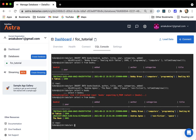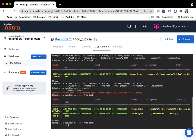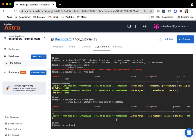Now, what if we want to select just one item from our table? We can use the primary key — the book_id — to do this. Using "select * from books where book_id =" followed by a specific UUID, we get back just that one row. We have successfully picked out one item from our table using the primary key.